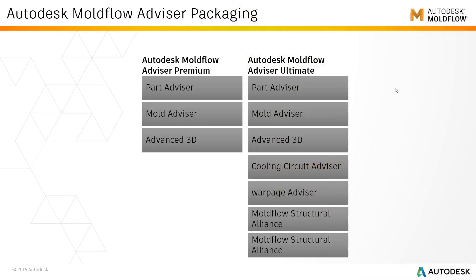Premium is particularly useful for designers and engineers who are looking for the manufacturing feasibility of the component, whereas the Advisor Ultimate caters to the tool makers and tool engineers who are interested in validating their tool designs.